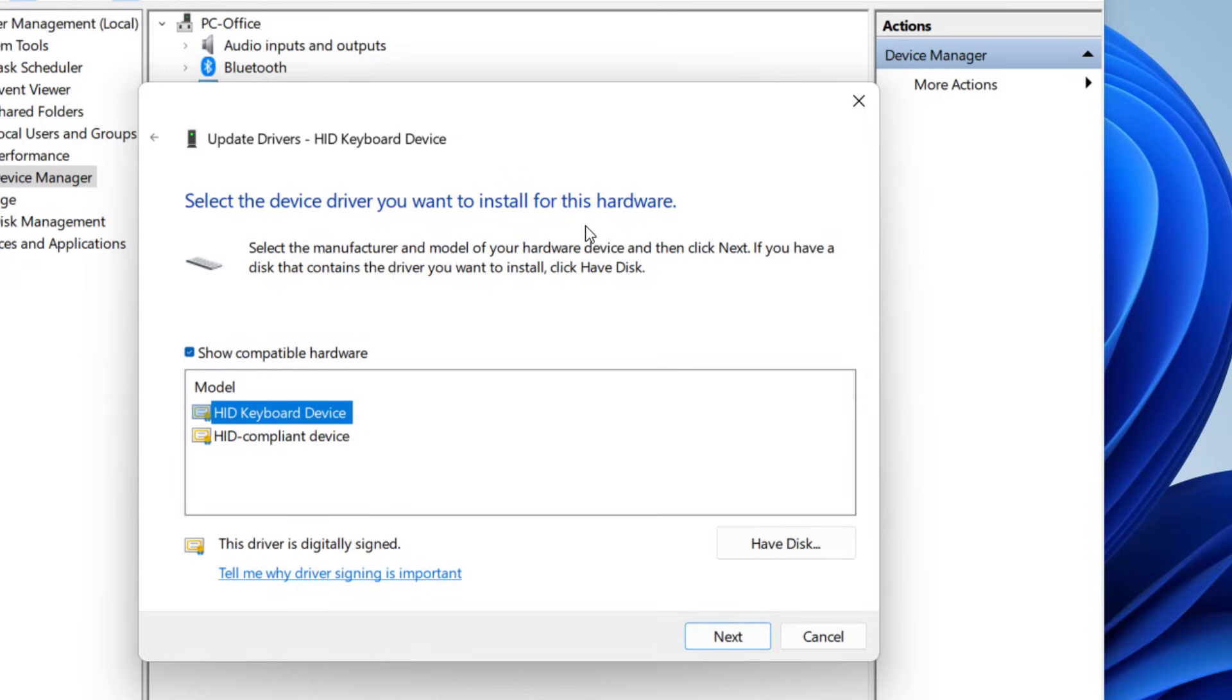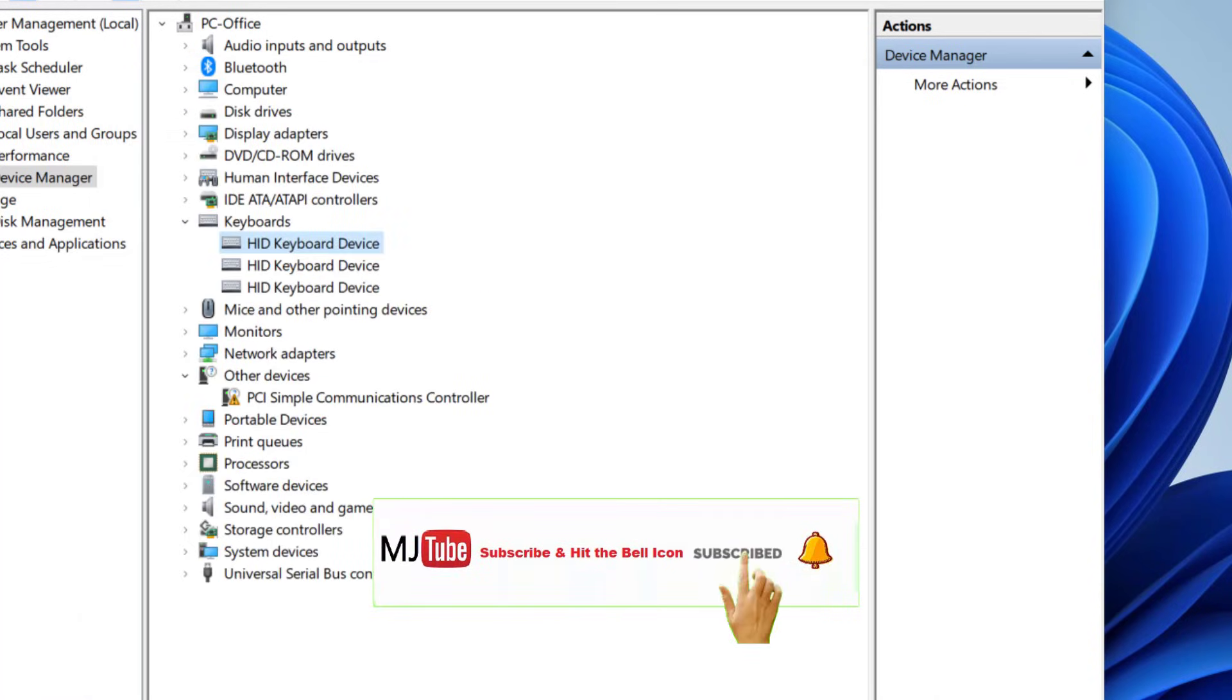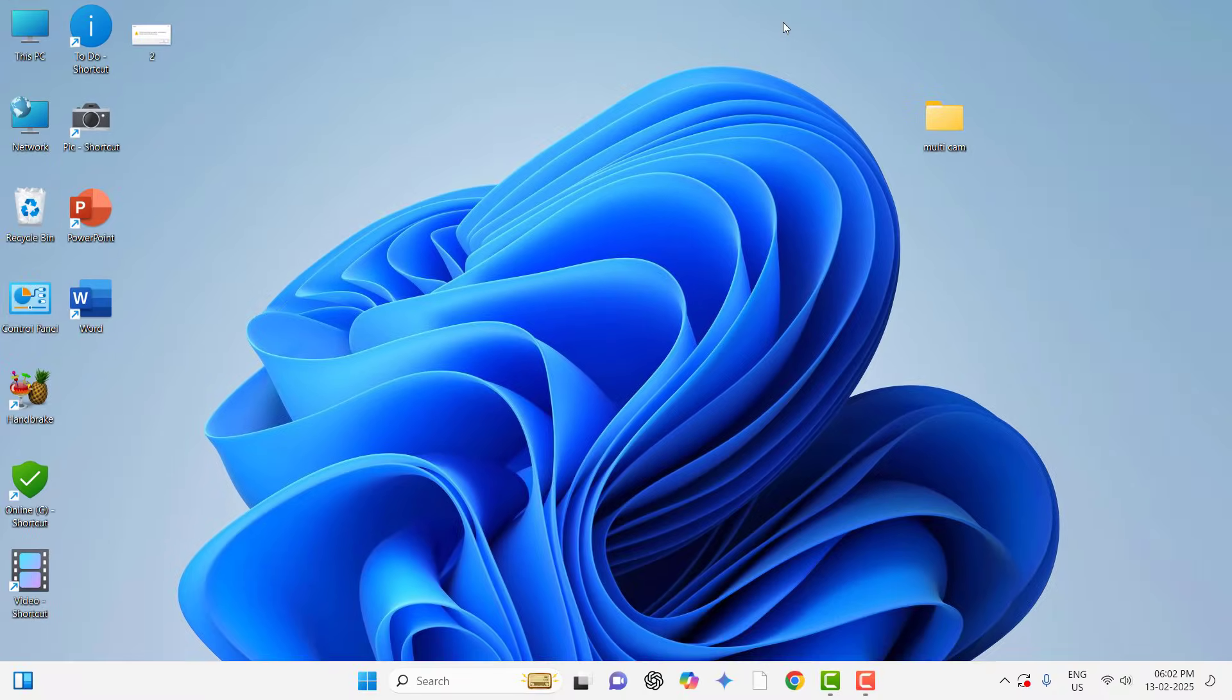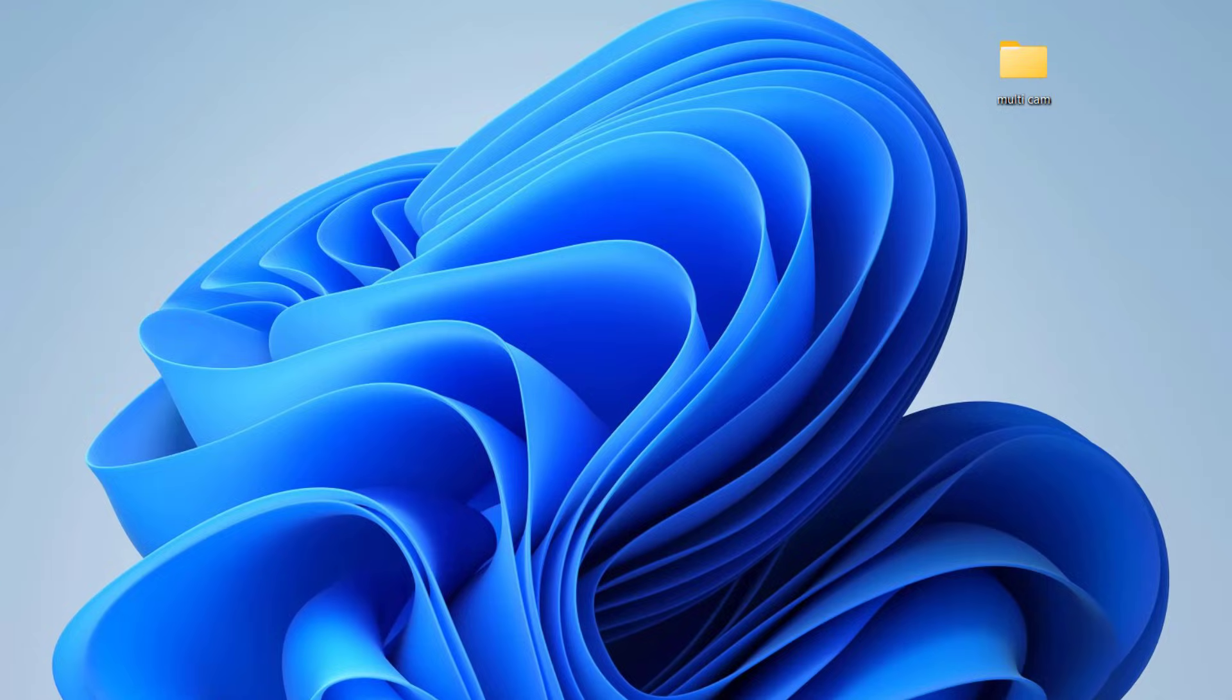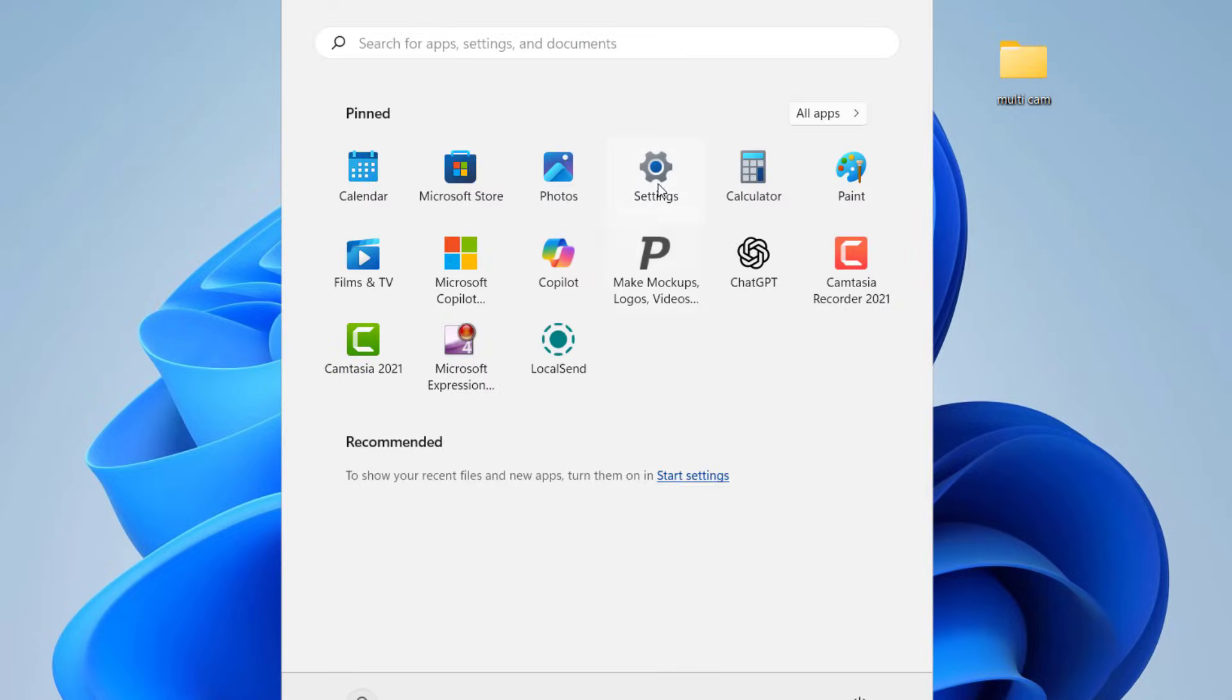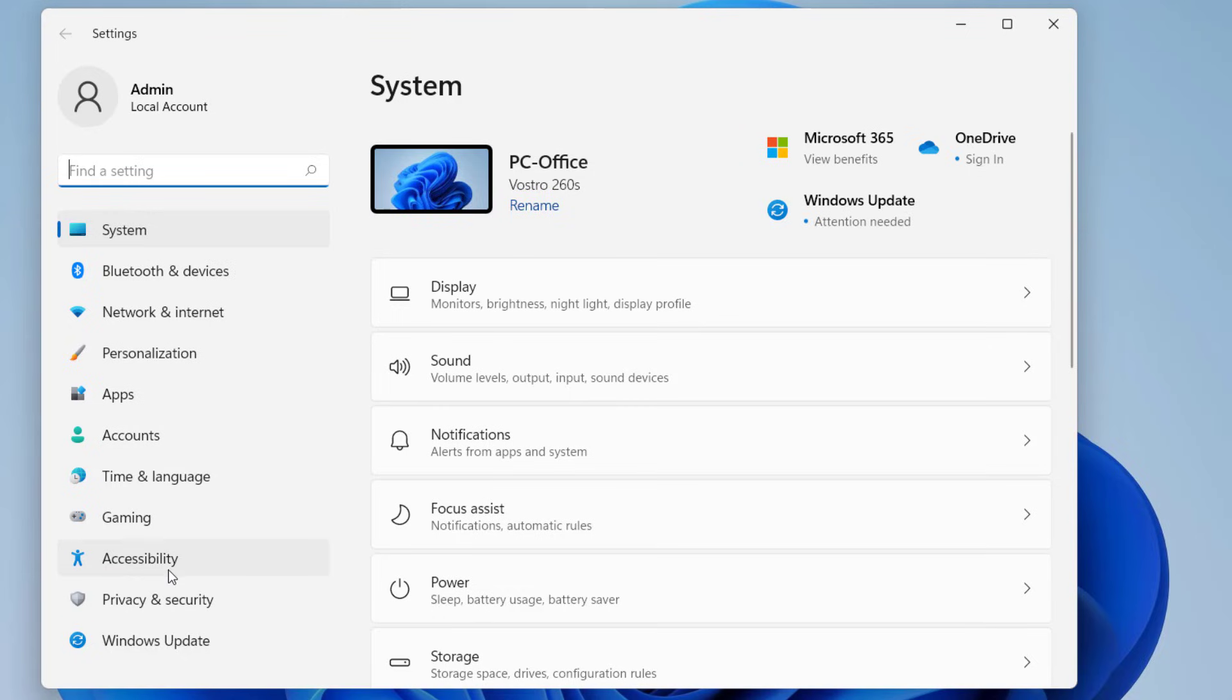After the driver is installed successfully, just reboot your PC. You must restart your PC and try to use your keyboard. If it's not working, the next method is to go to Start, go to Settings, click on Accessibility.